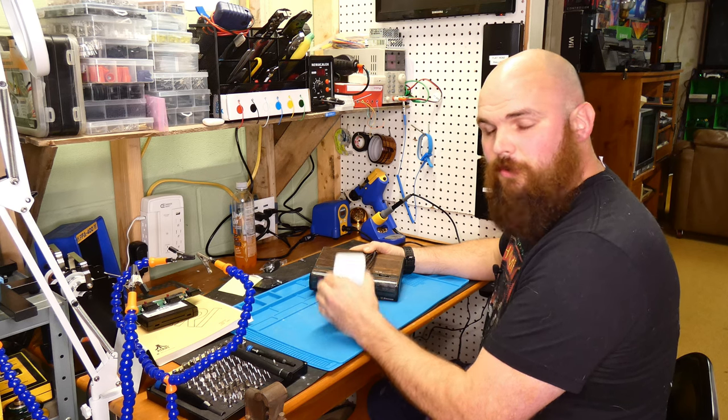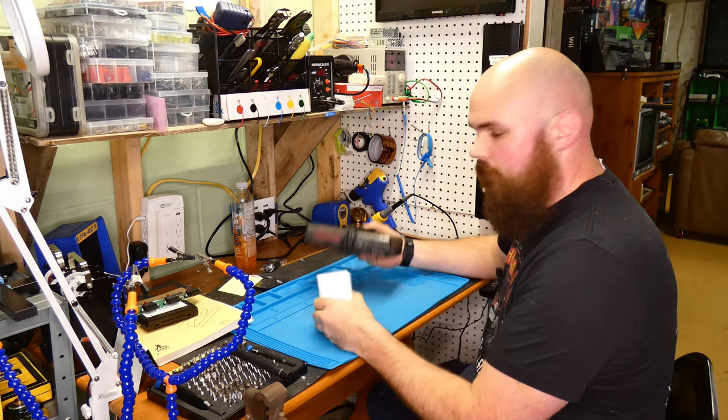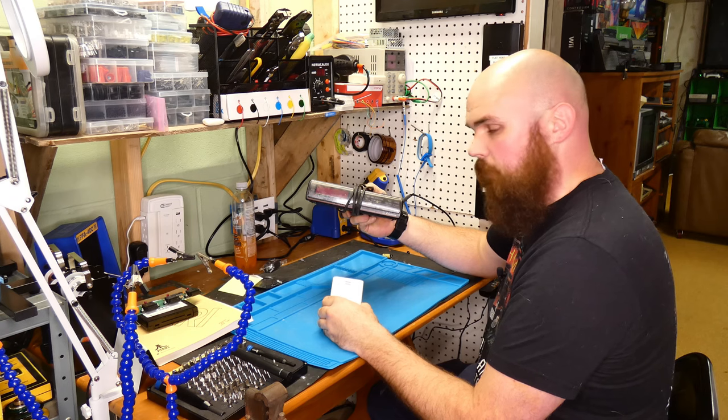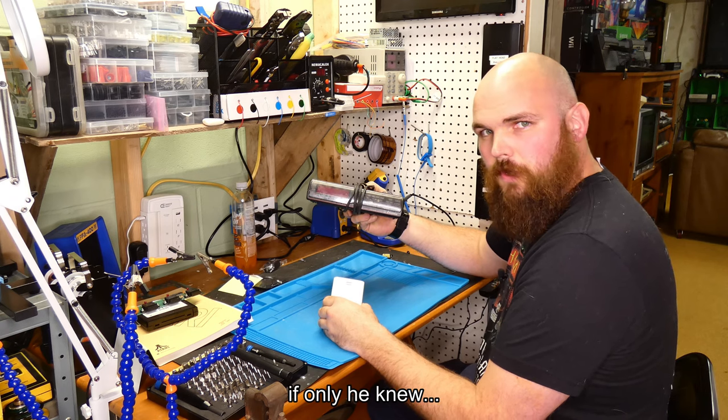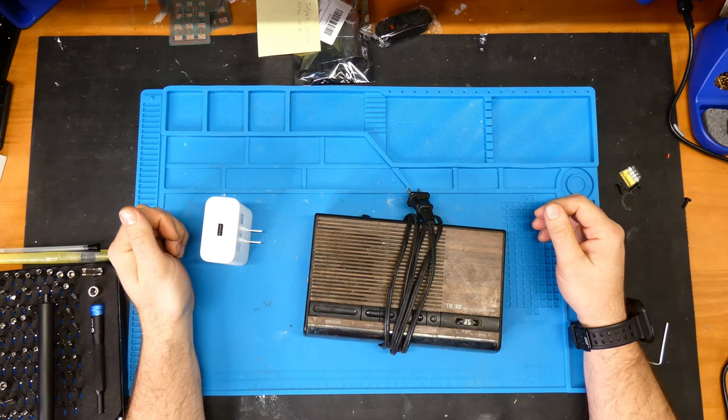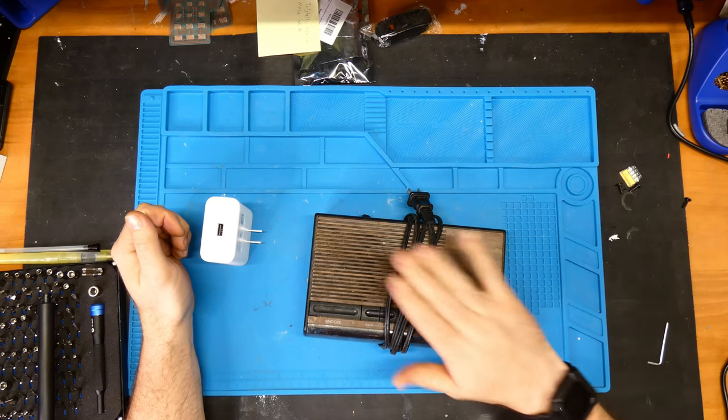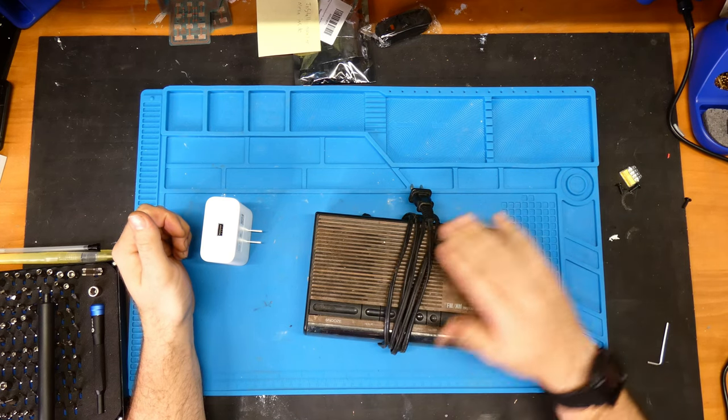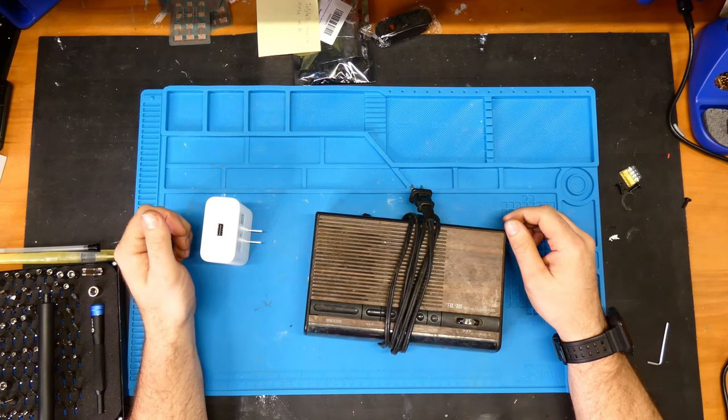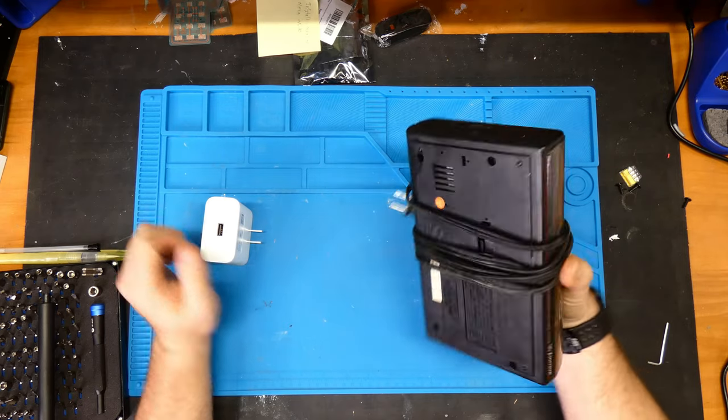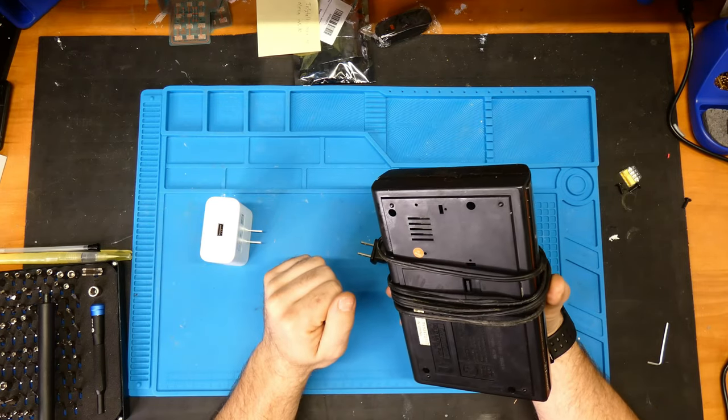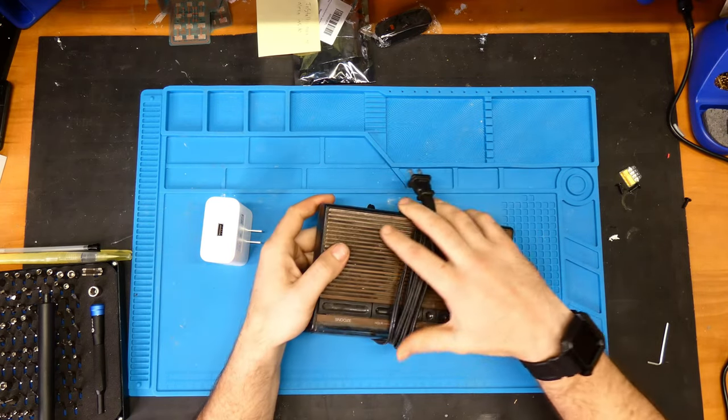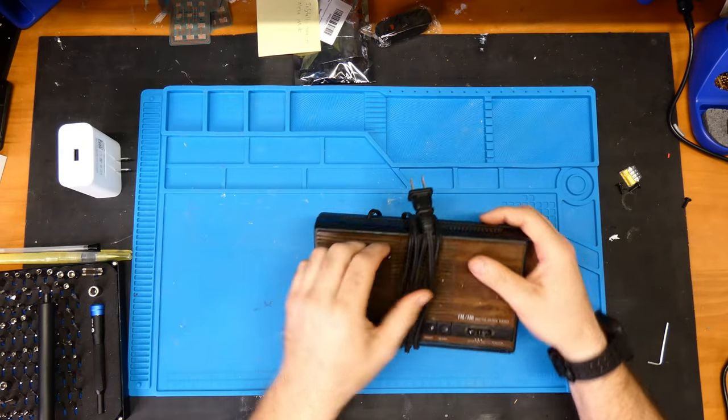Today I'm going to put this Amazon Alexa inside this vintage alarm clock. Hopefully we'll see, we'll figure it out. First off, I think I'm going to open up this alarm clock, see what kind of space I got to work with. Looks like we have a battery compartment we could probably remove, so move this out of the way.